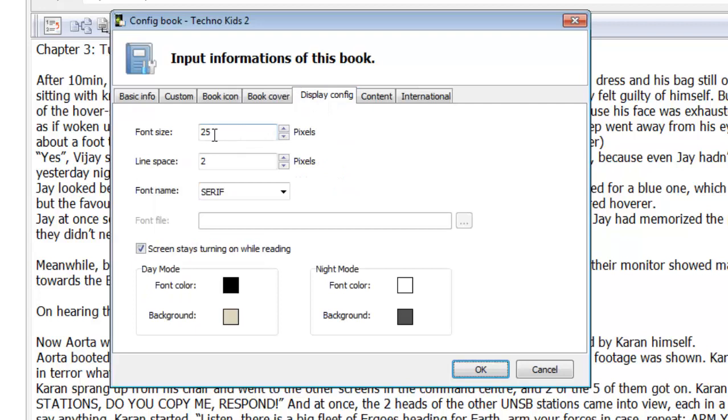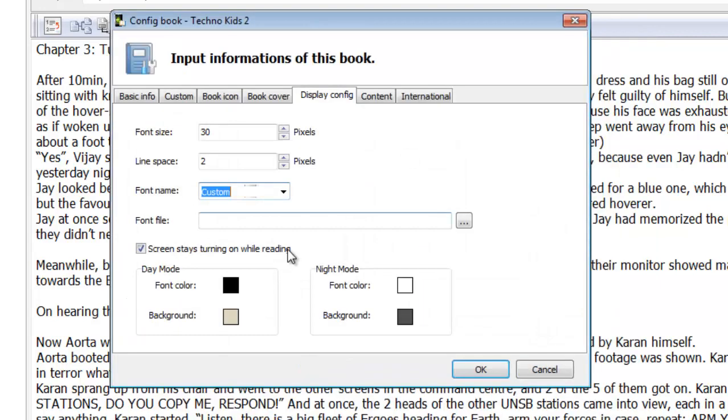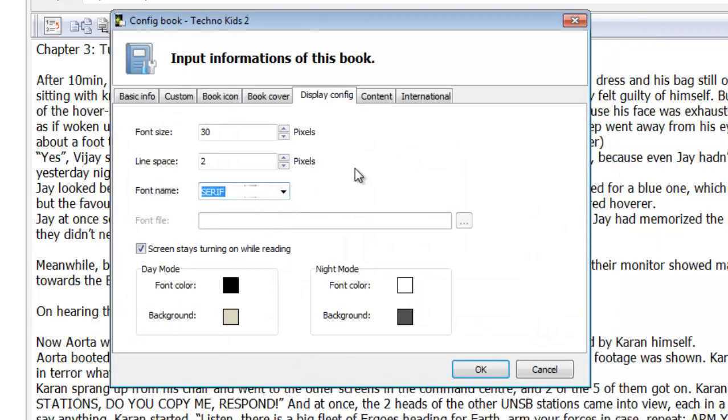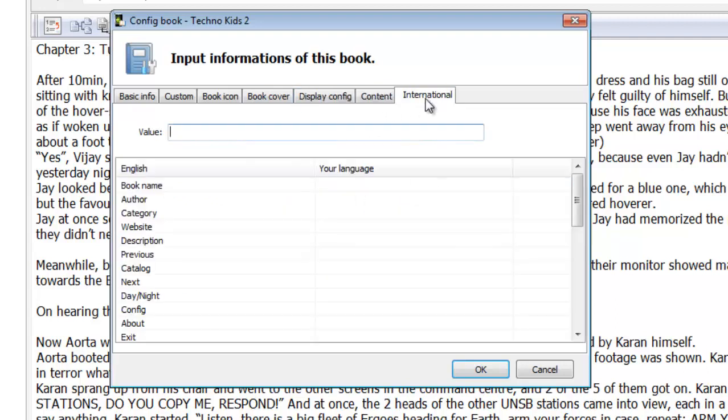Display configuration. This is the default font size and things which will appear in the app, though your audience can change it. And you can download a custom font and apply it in here. I'm going to choose serif. I suggest you leave the rest untouched. We've gone through this.